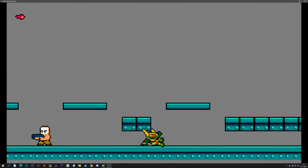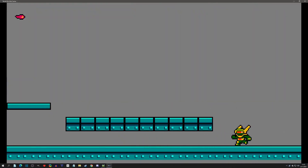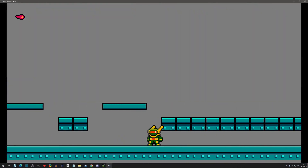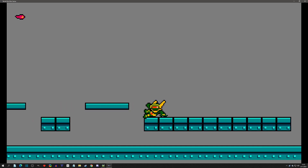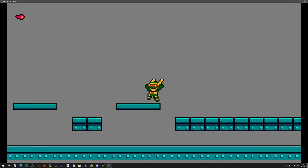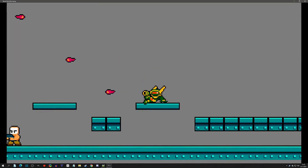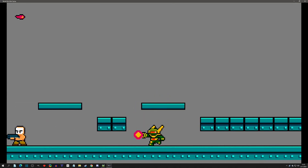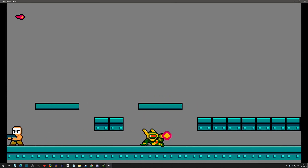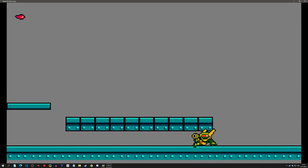Welcome back to the Mega Man-like mini series. Today we're going to focus on a slide mechanic. It's going to be very simple, but it will give us some basics for area detection that we're going to need for the next video, which is about ladder climbing. So with that said, let's get started.